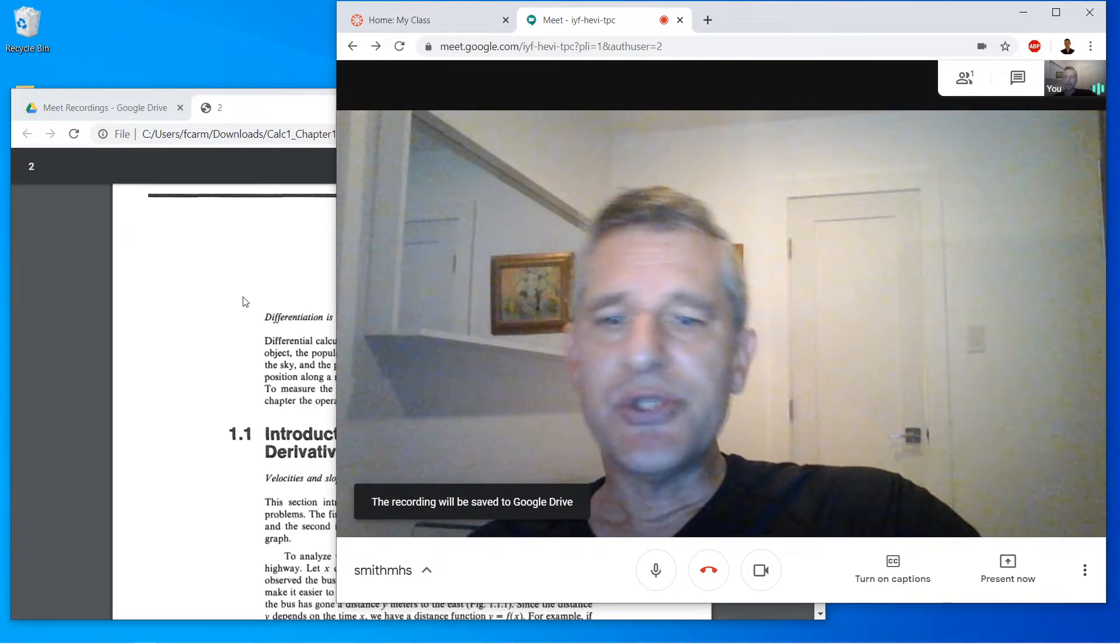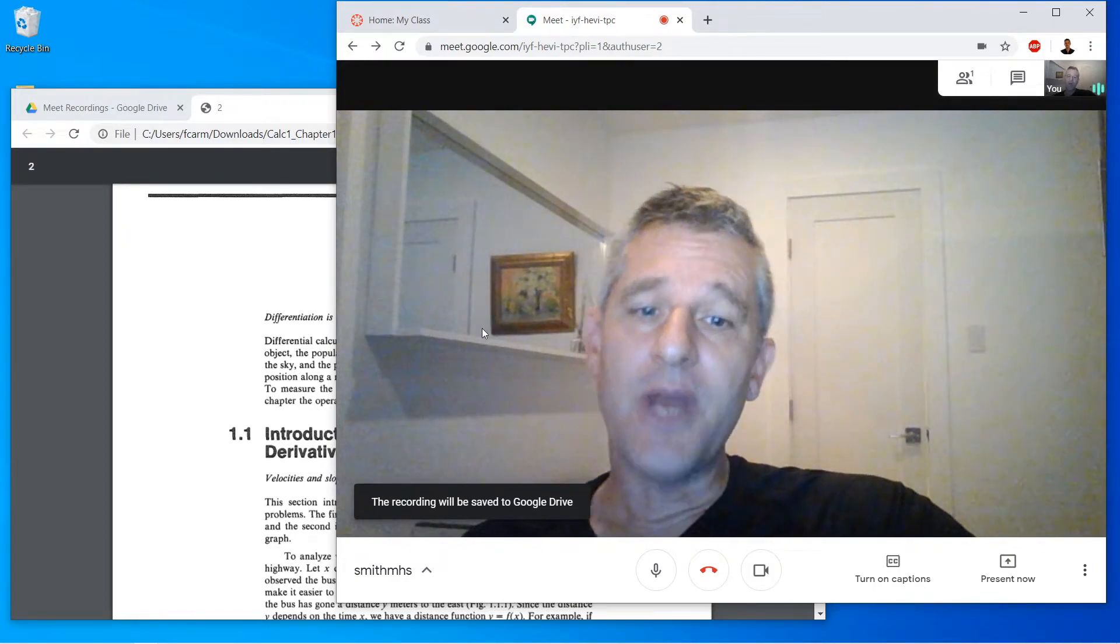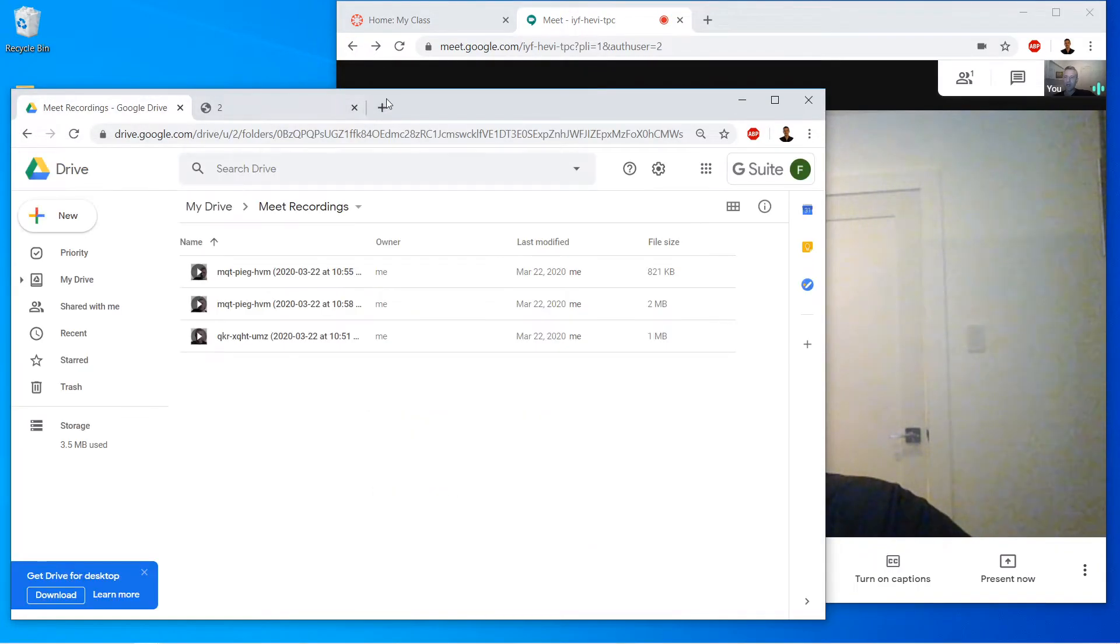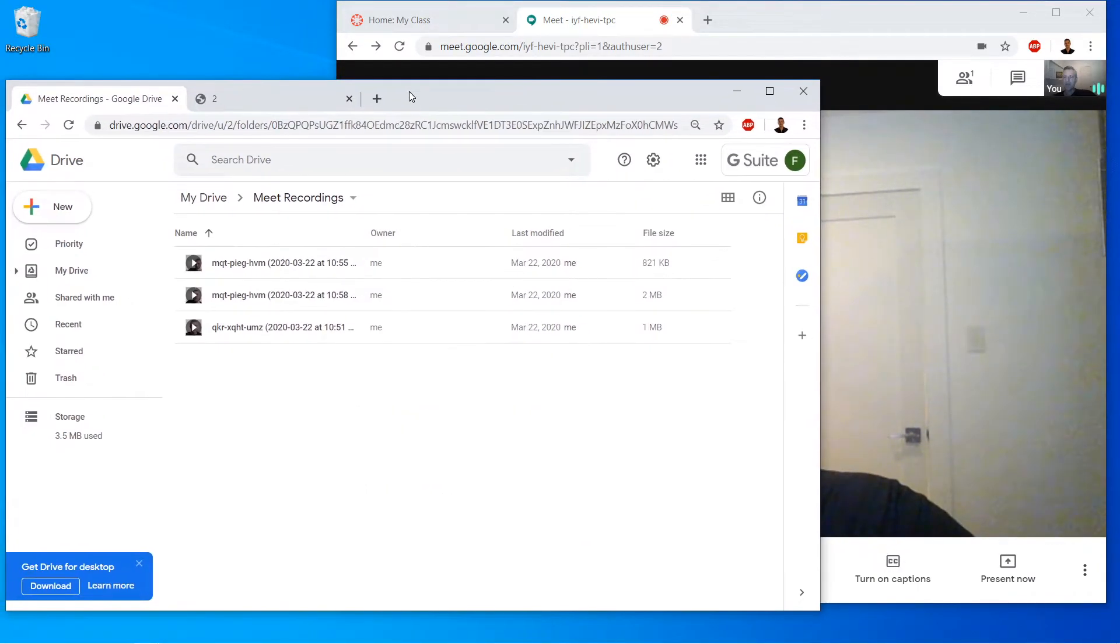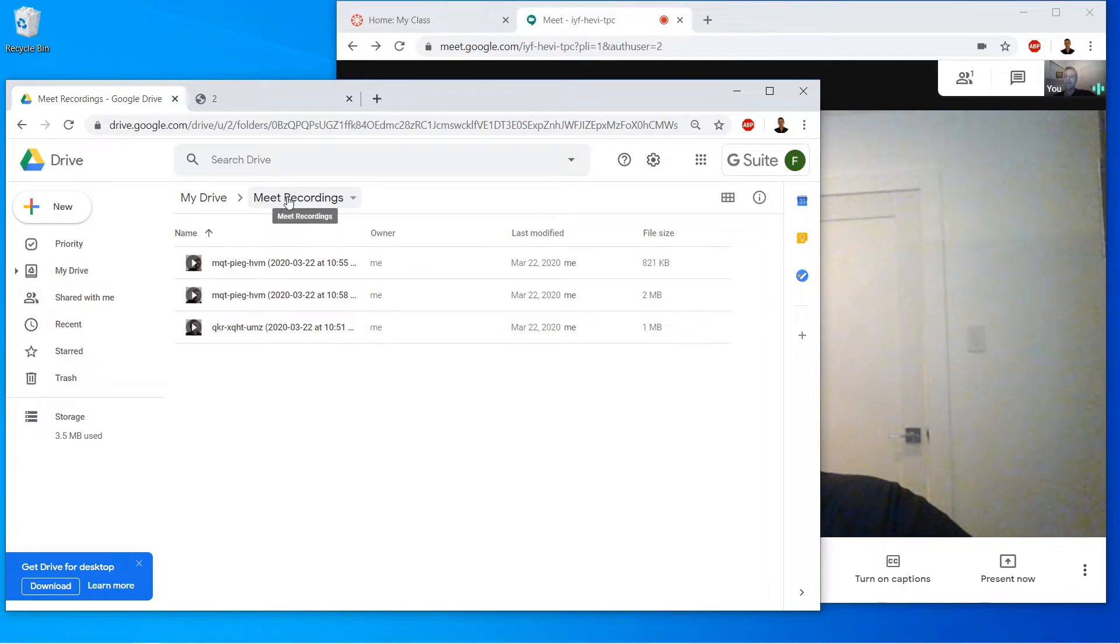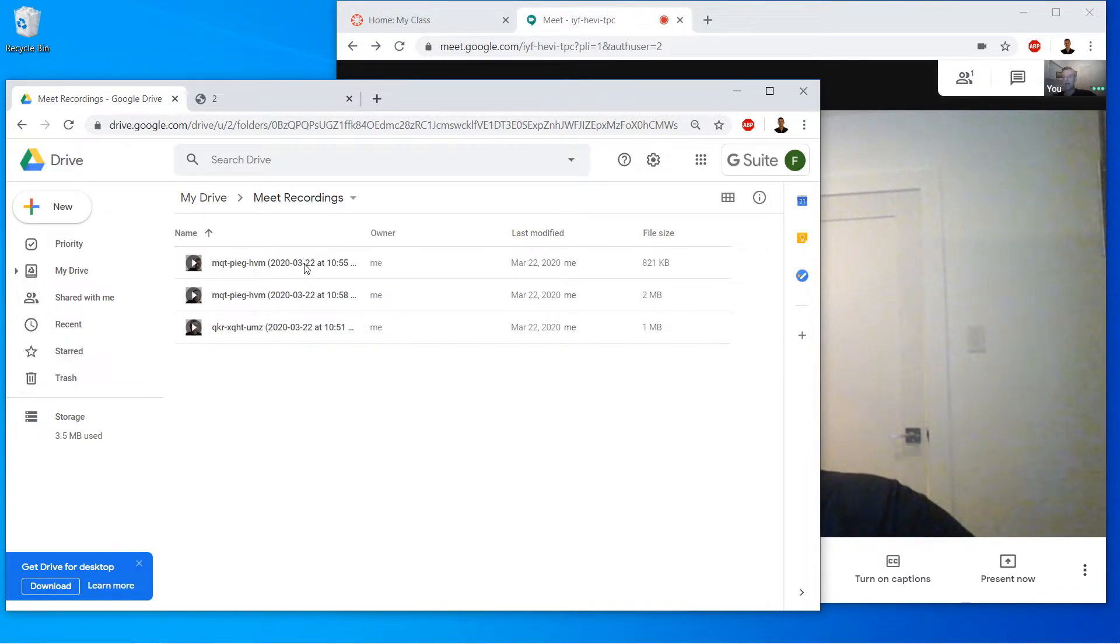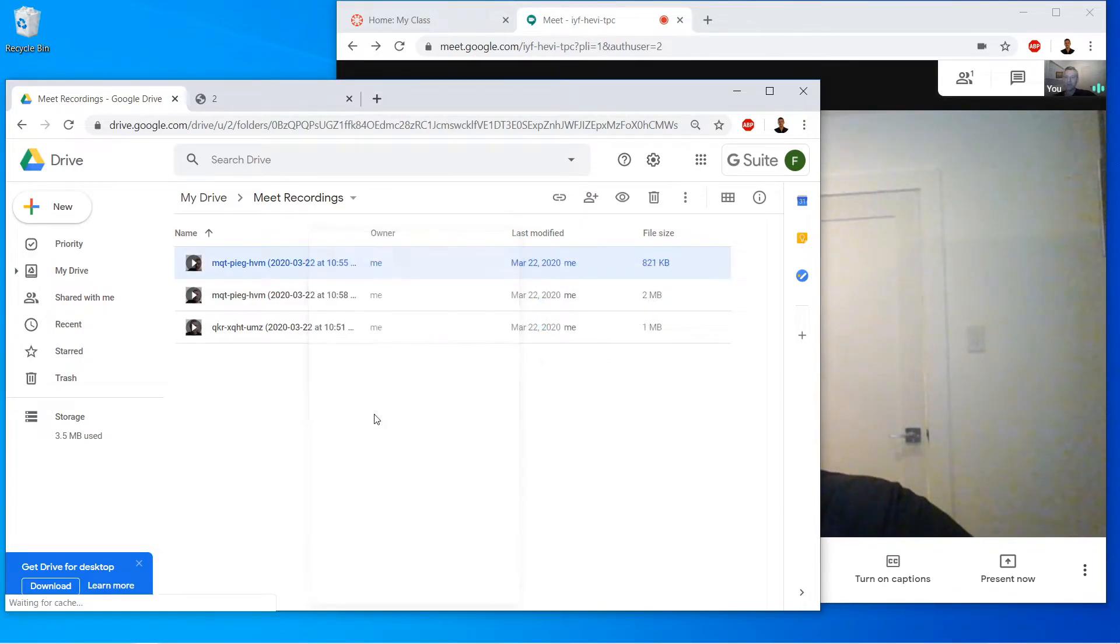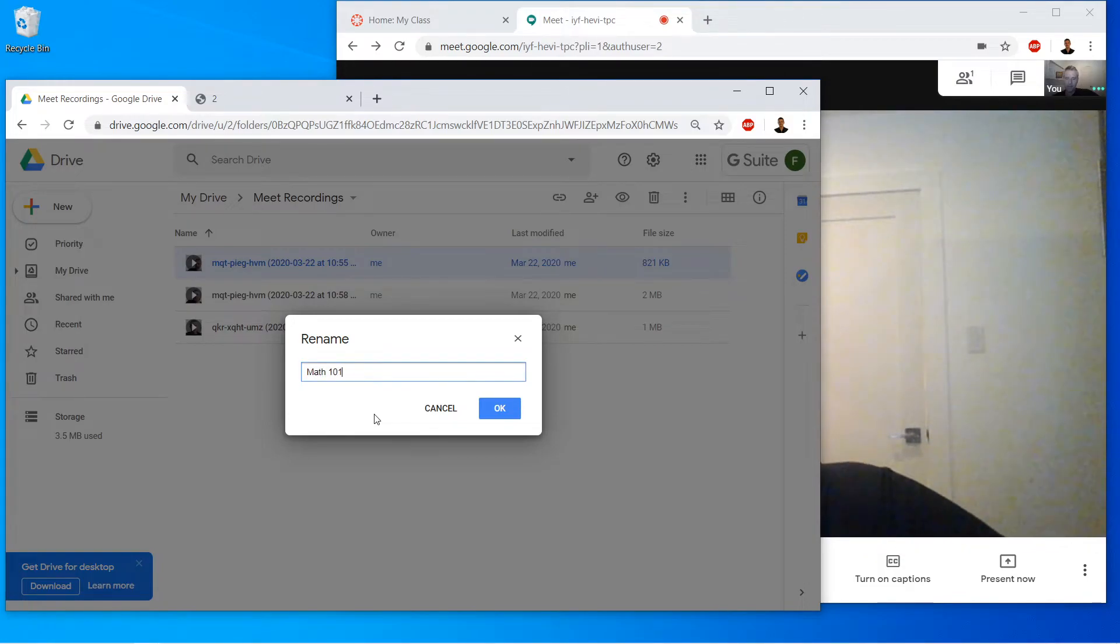Okay, so these recordings are all automatically saved. So if we go back over to our Google Drive, you'll notice that basically under your drive, the main folder in drive, you'll see Meet Recordings. And they'll basically be saved in with these automatically generated names. And then you can just sort them. You can also rename them. So if we right-click on it, we can just go rename. And we can say, okay.